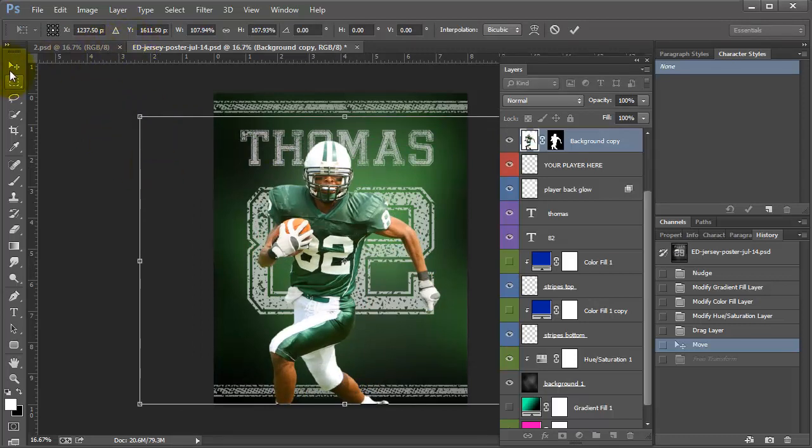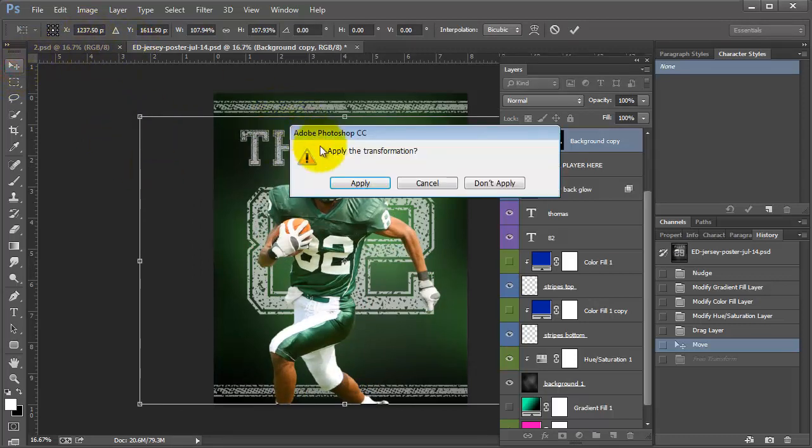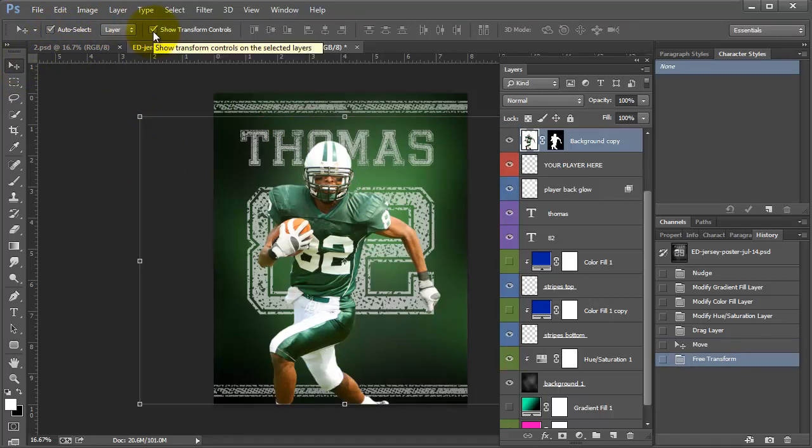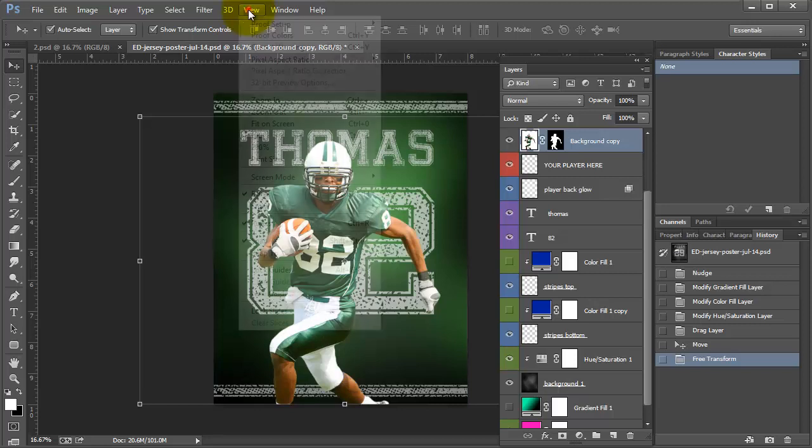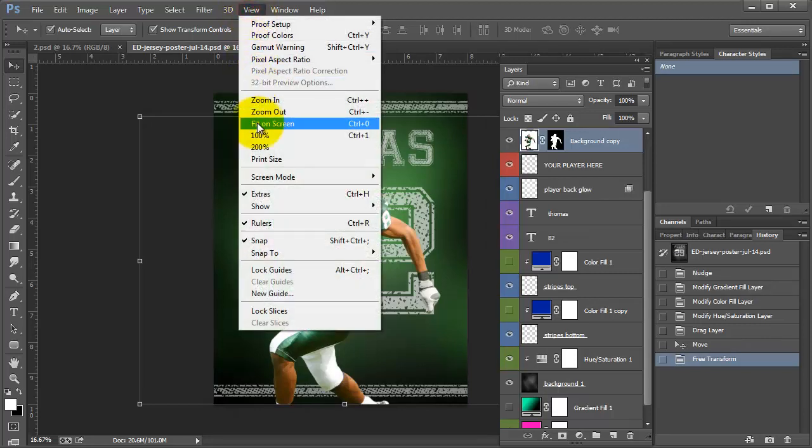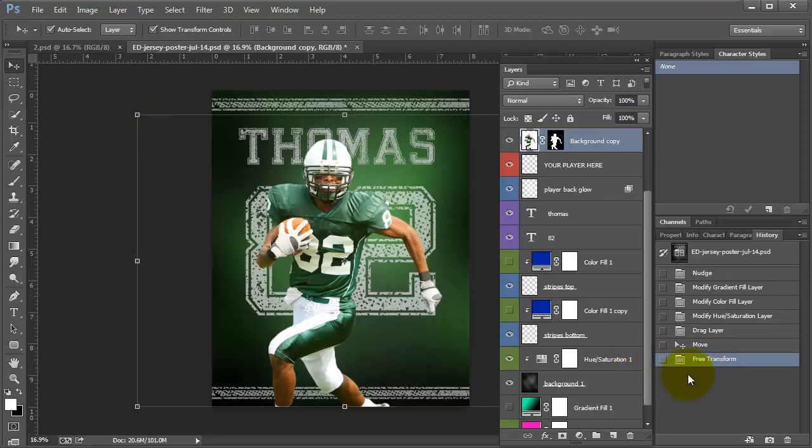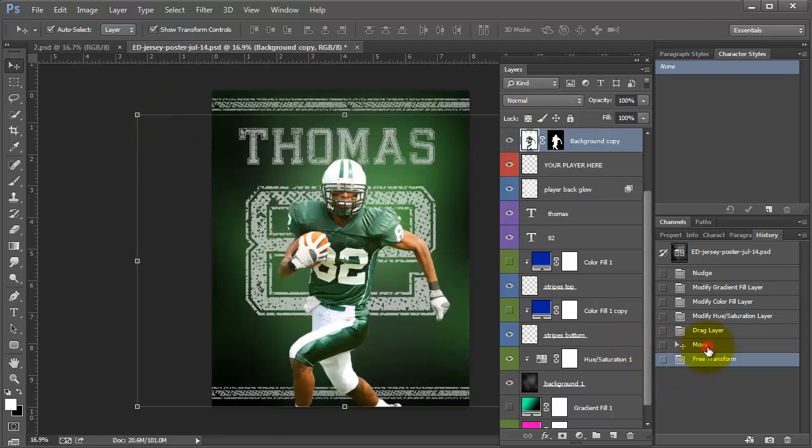make sure that you have auto select layer and show transform controls on. If you still can't see these handles, come up to view fit on screen and it should show you these handles. Let's go ahead and undo that.